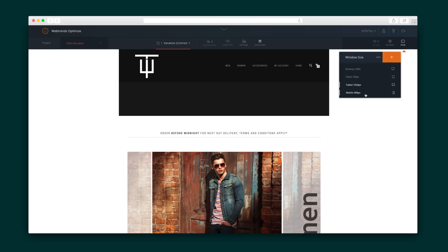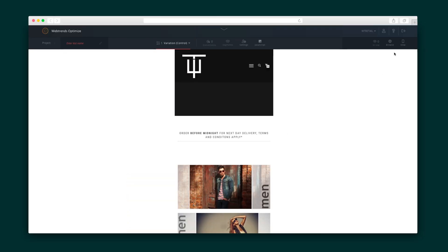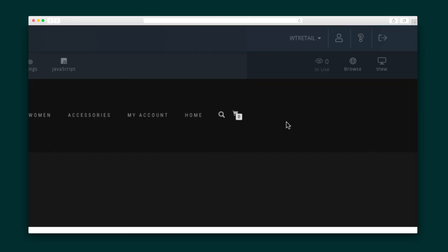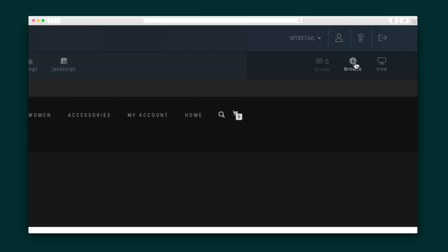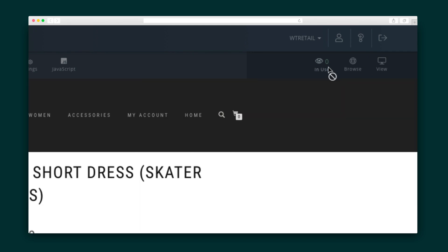Let's roll through the options you have here. The view icon shows the website on different devices. The globe icon shows you the page as though you were directly interacting with the site. And the eye icon shows you if any other experiments are being run on this page.